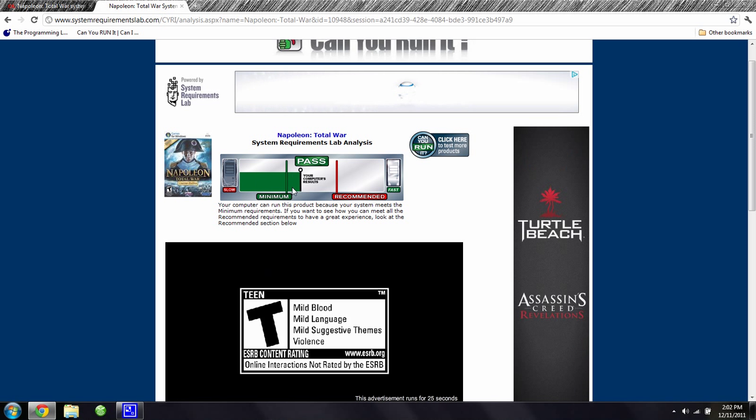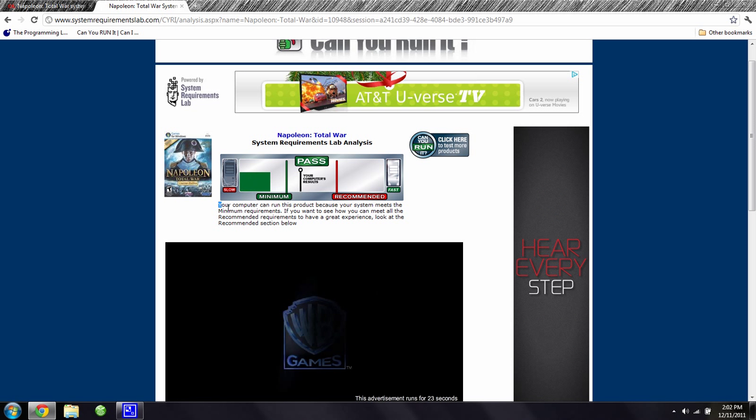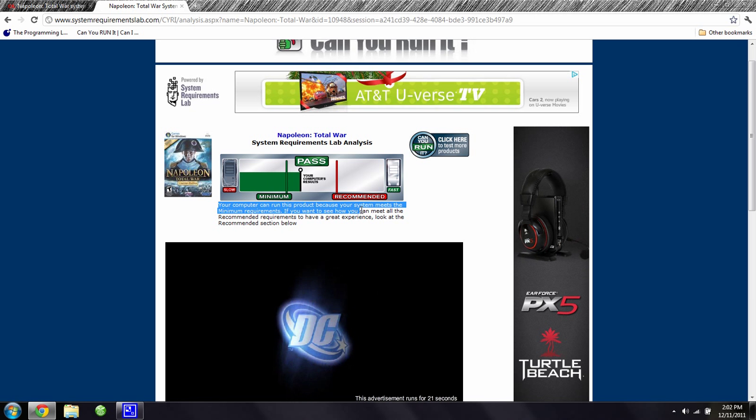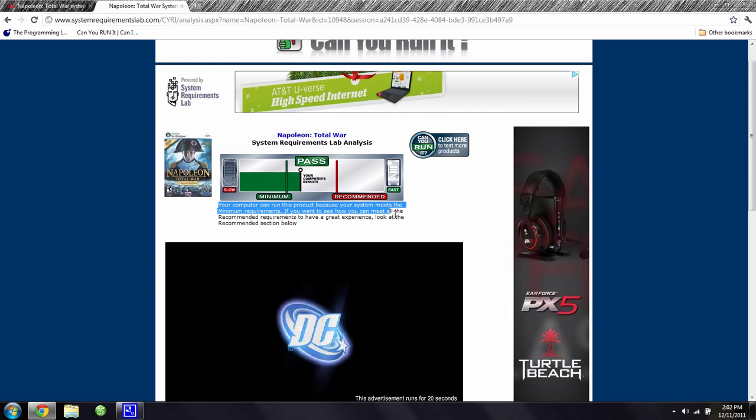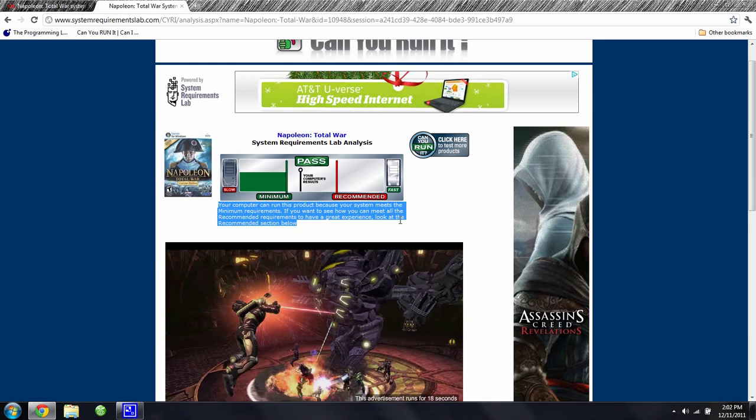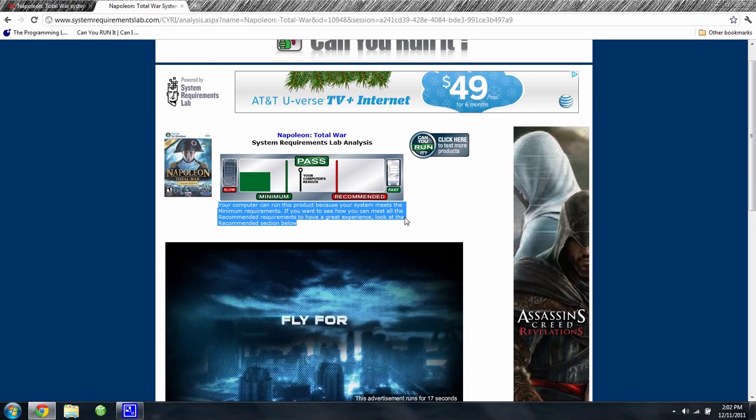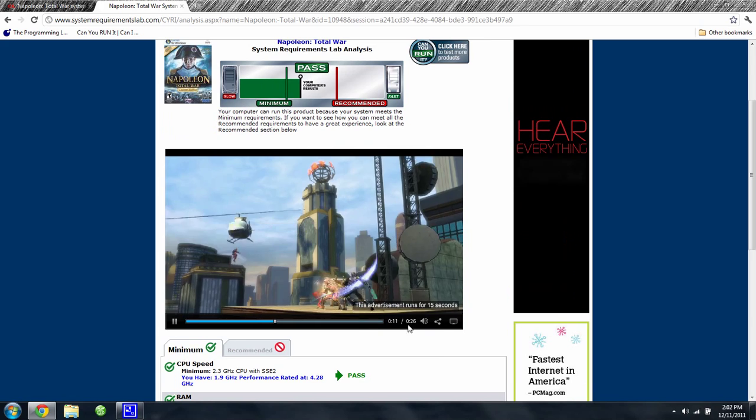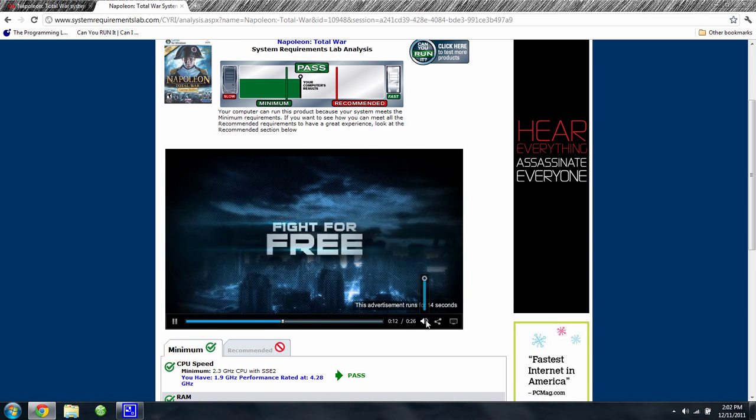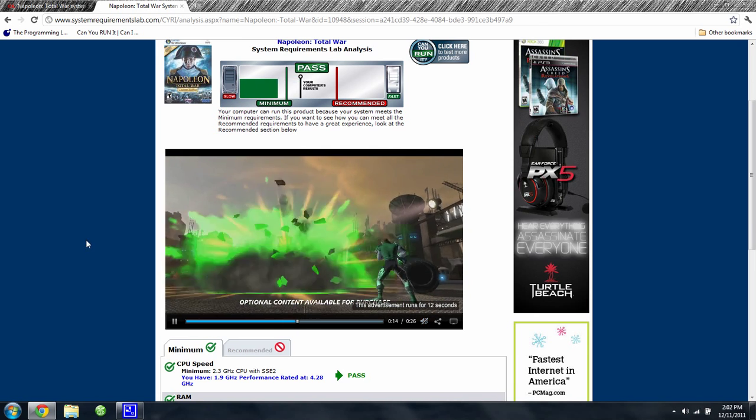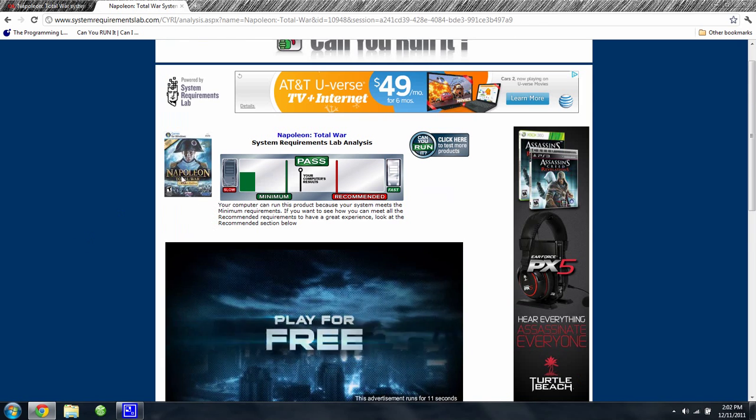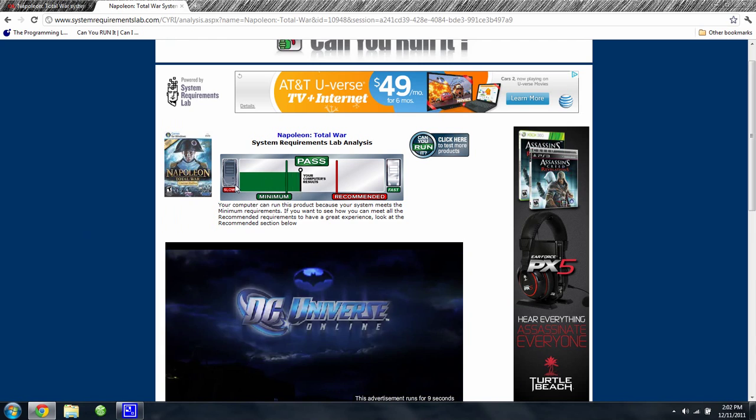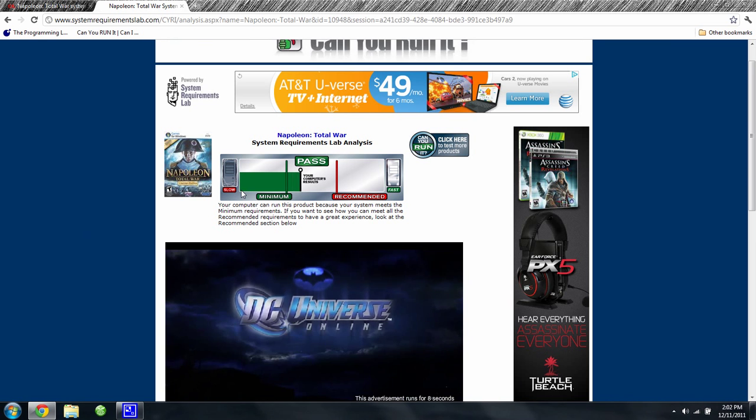And it says your computer can run this product because your system meets the minimum requirements. See, I barely passed, and so that's good.